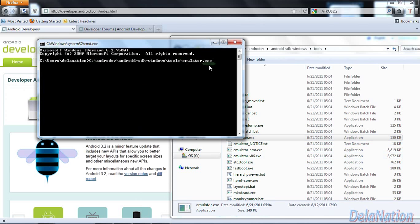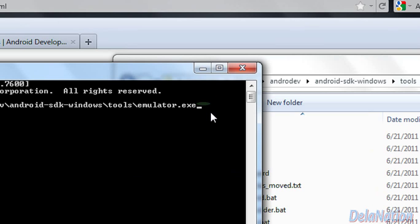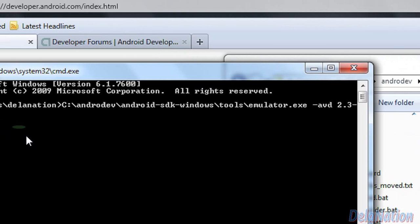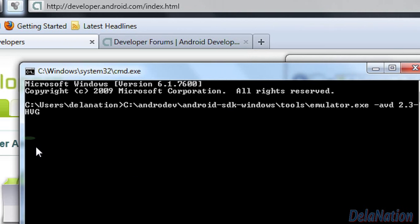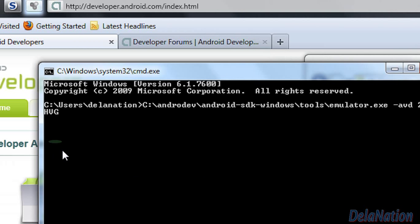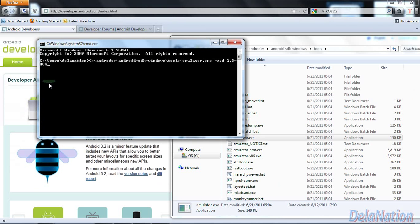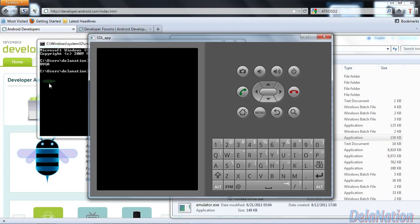So after you drag it on the window, you will realize that the directory will be there for you. So what we're going to do next is to put this argument. So we're going to have a space first and then a dash, and then you have an AVD and then you put a space. Then you enter the name of your virtual machine. Mine is 2.3-HVGA. And then I'll press enter.